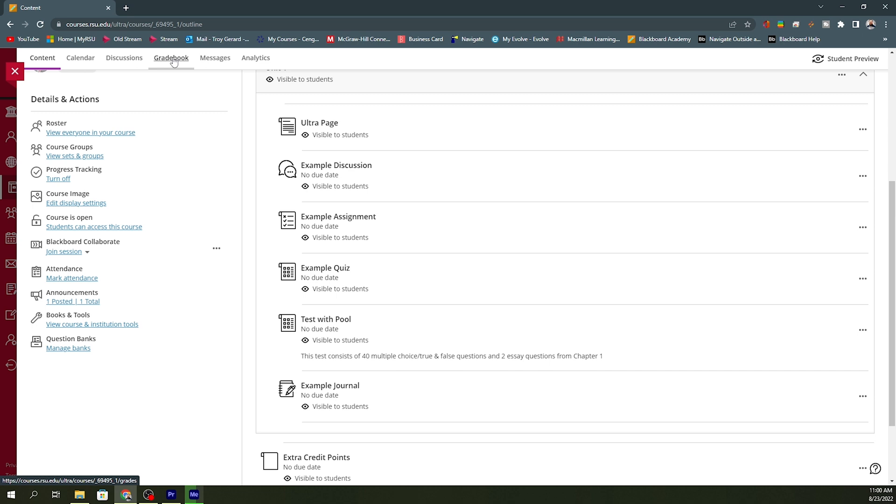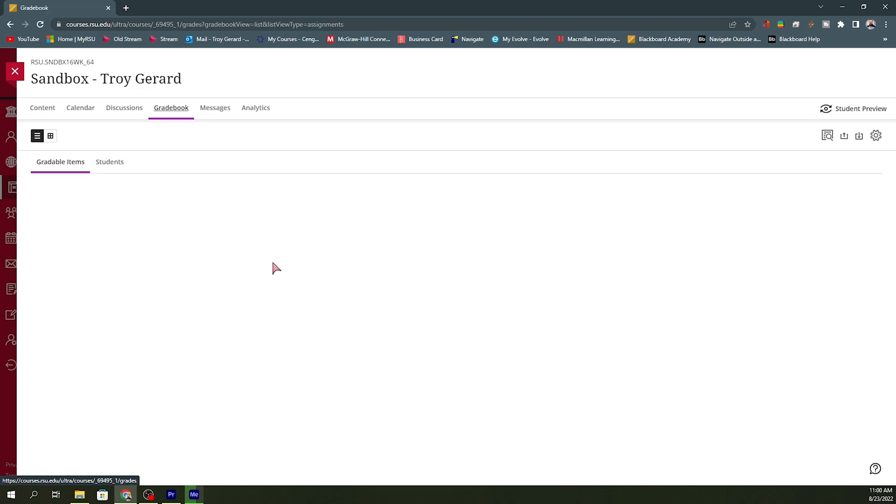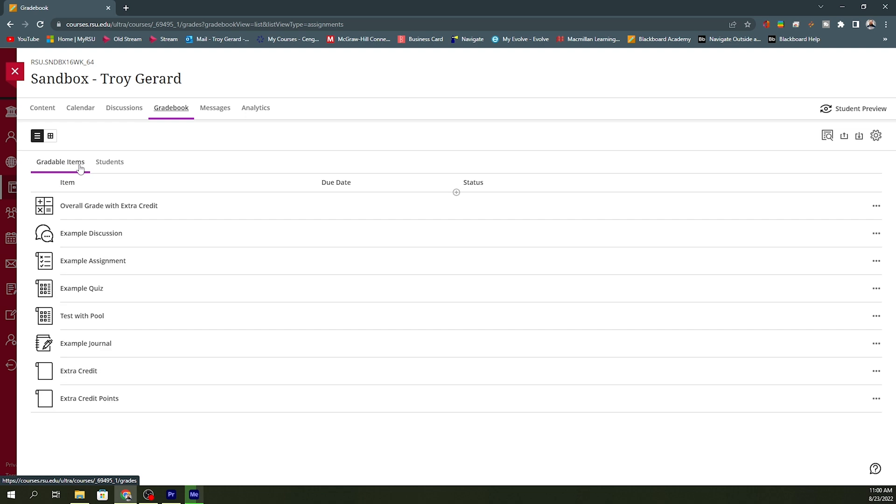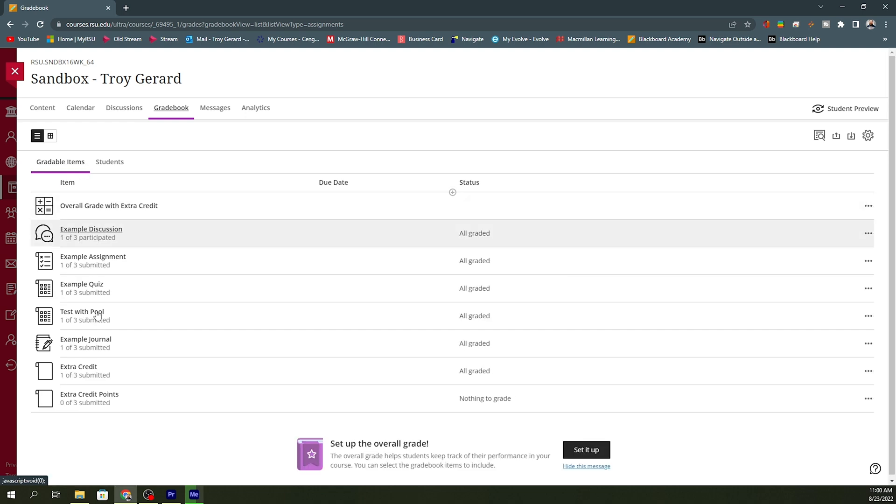Now, if I go to the gradebook tab in Blackboard Ultra, I'm going to see all of these assignments on the gradable item page. But down here at the bottom, it says set up the overall grade.